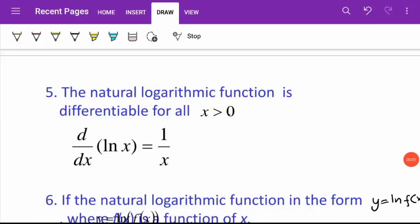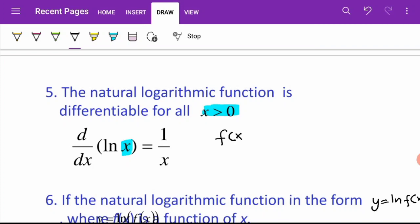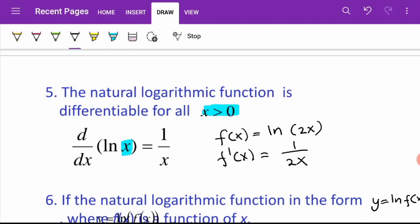Now let us differentiate the natural logarithmic function for all x greater than 0. To differentiate ln(x), the answer is 1 over x — we take 1 over whatever is beside ln. For example, if we differentiate ln(2x), f prime of x is equal to 1 over 2x, and then we differentiate 2x to get 2, so when simplified we get 1 over x.